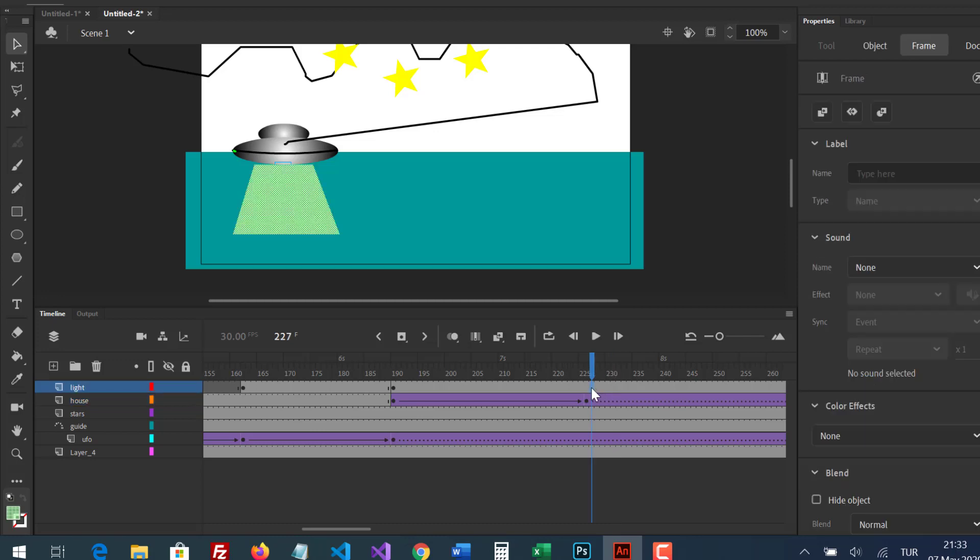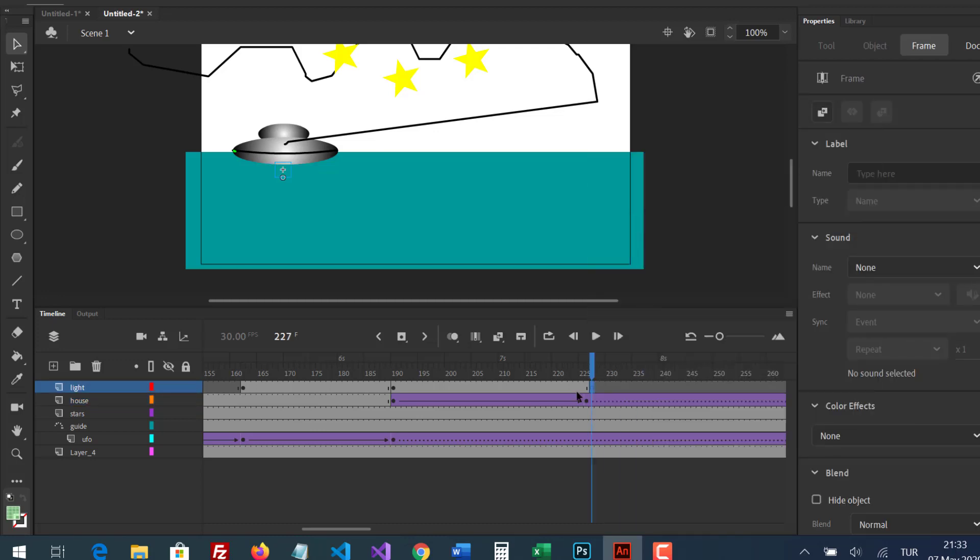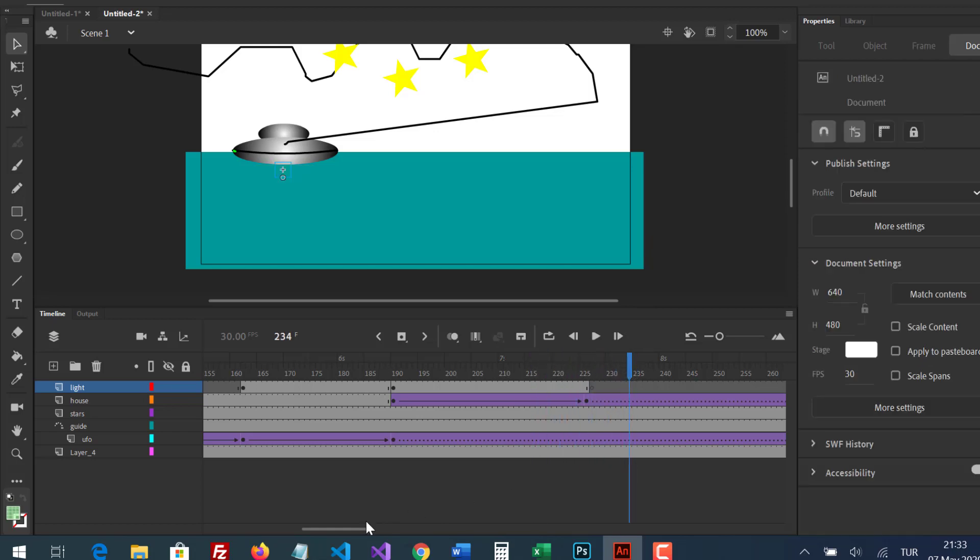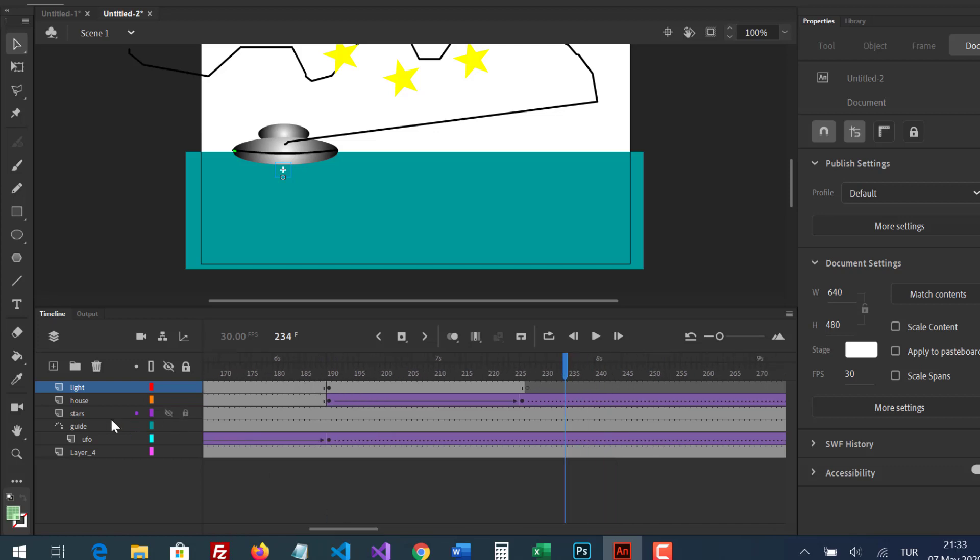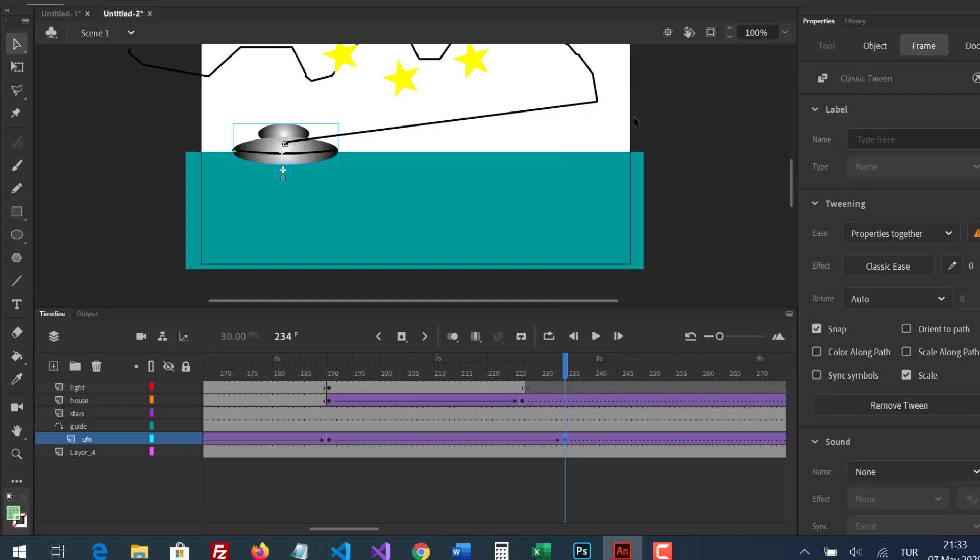I don't need light after here. Blank keyframe. After that, the UFO will go up. I don't need guide after here.